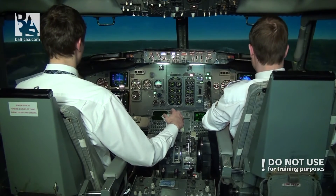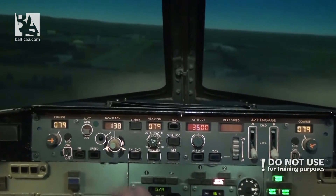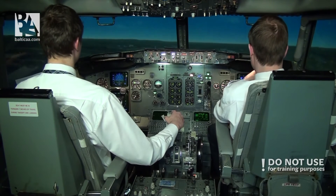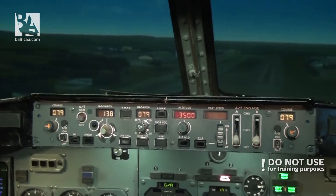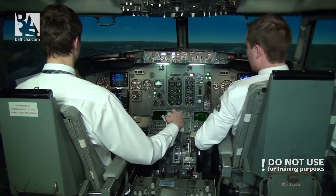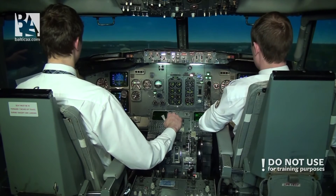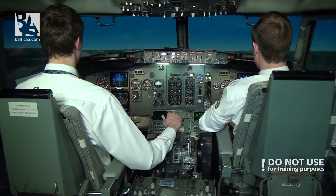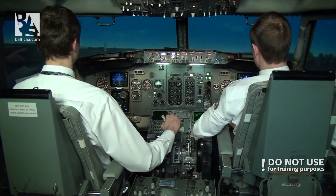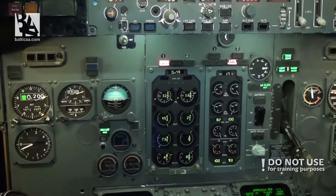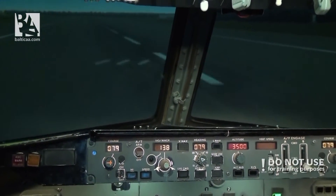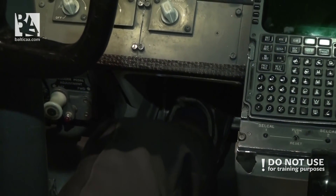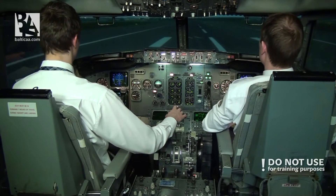500 feet — stabilized. Thank you. Flight directors off please. Off. Approaching minimums. Checked. Runway in sight — landing — continue. Minimums, minimums. 100. 50. 30. Ok. Speed brakes up. Reverser unlocked. Manual braking. 60, 80. Idle.